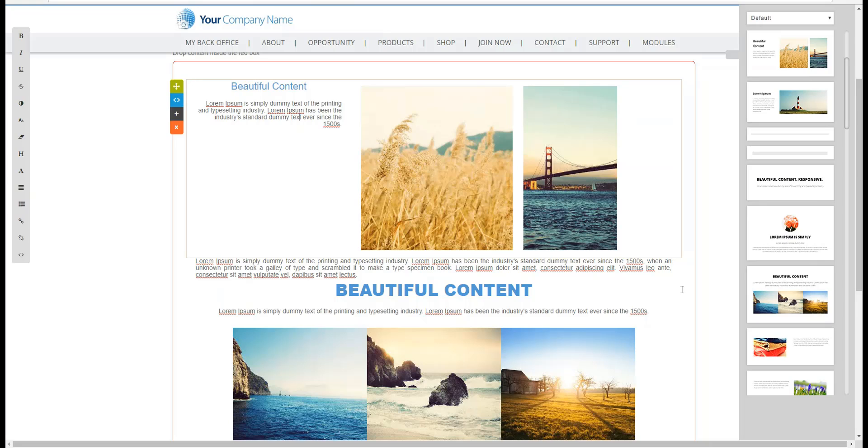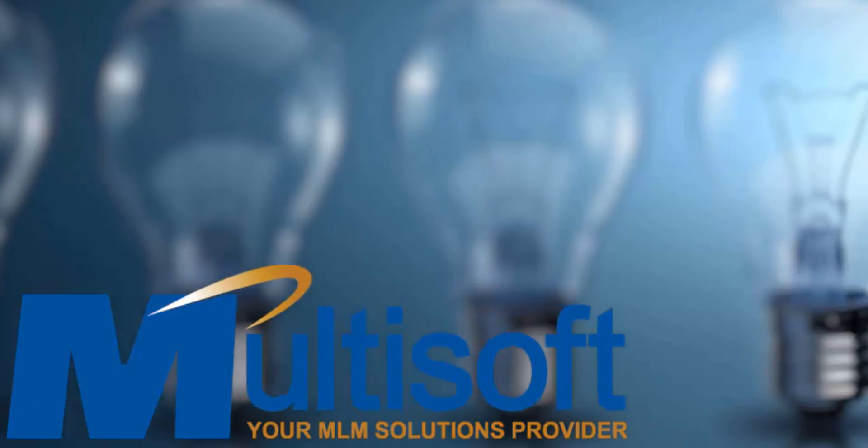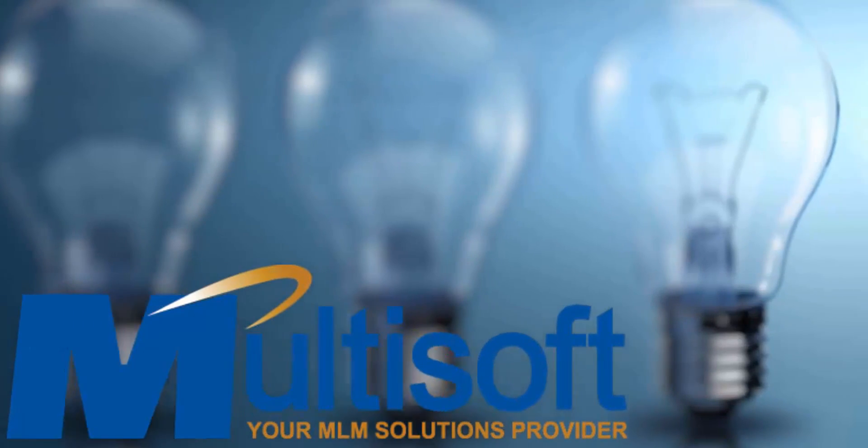please call us at 1-239-945-6433 or submit a helpdesk ticket request at helpdesk.marketpowerpro.com. Thank you.